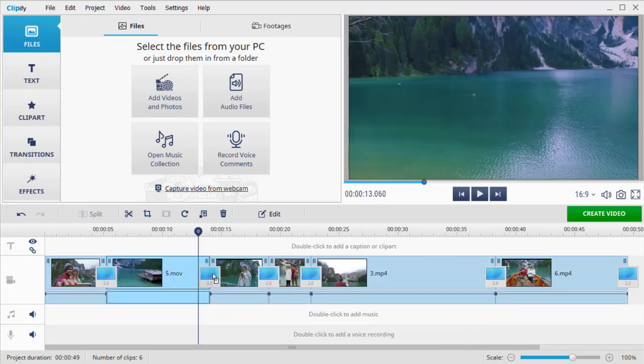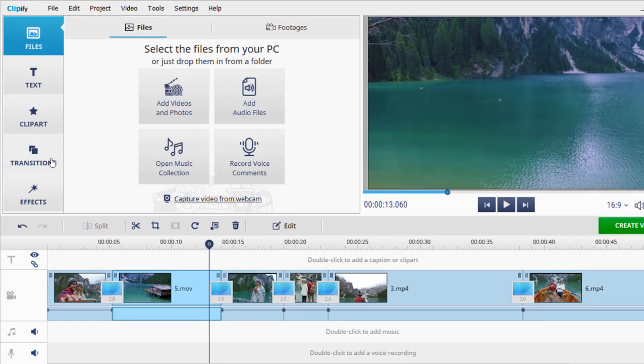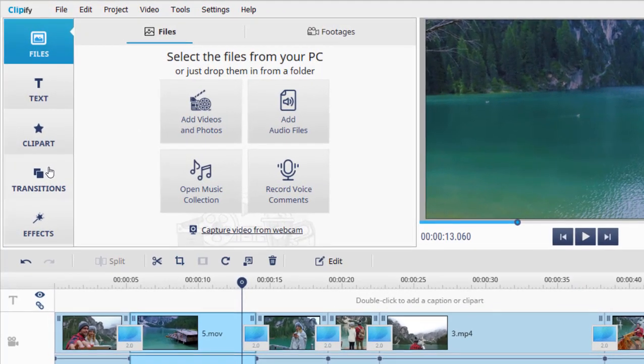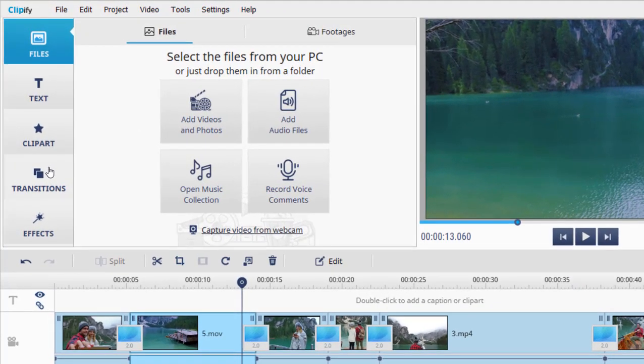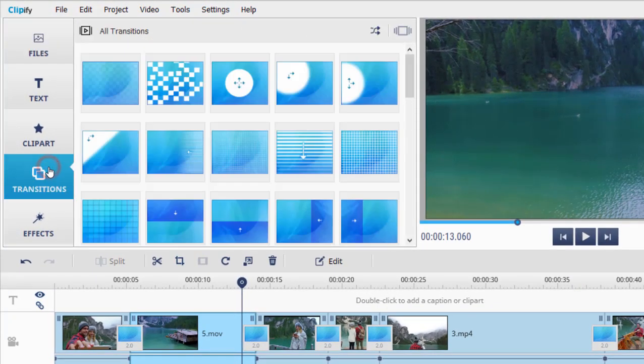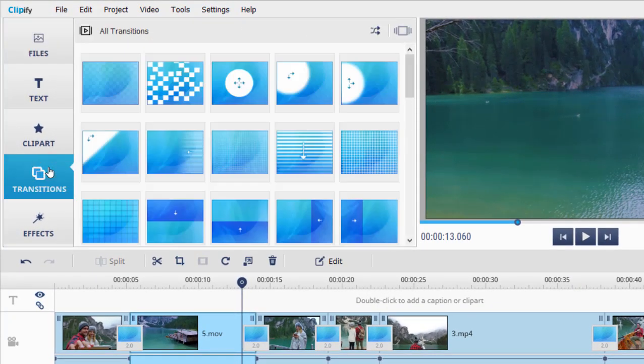Simple transitions will be added between clips by default. You can replace them with others from the built-in collection on the Transitions tab.